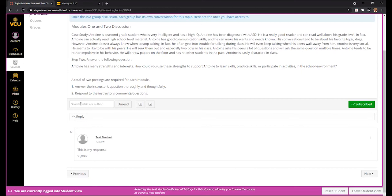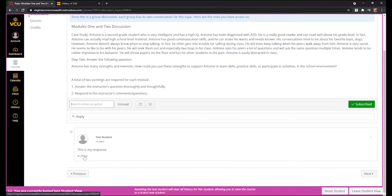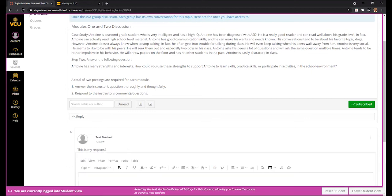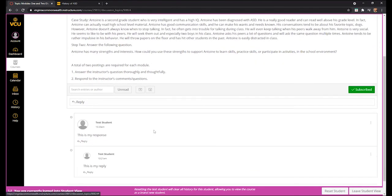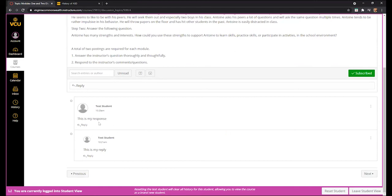Another way to find your postings is to use the 'Search entries or author' field. If you type in your name as it appears on Canvas, it will pull up all of your responses on that particular discussion board. Once the instructor replies and you come back to read the comments, you can click the Reply button within that comment to respond. Each comment in the discussion board has its own Reply button, so you can also respond to other participants if you'd like.